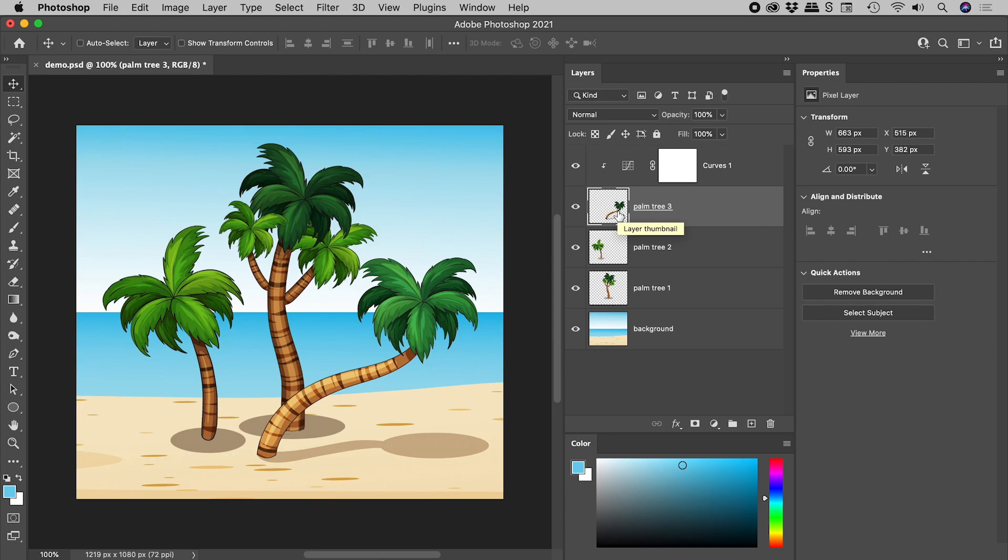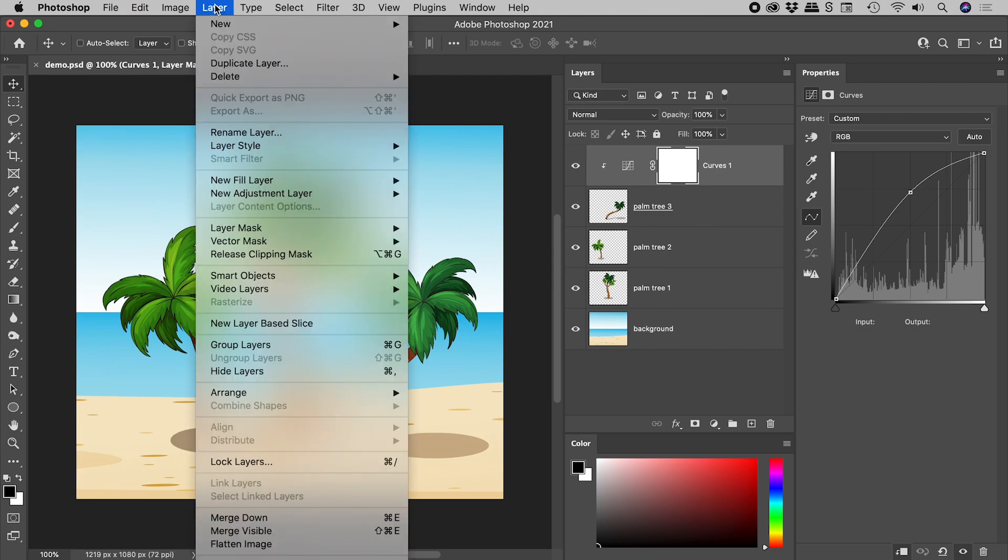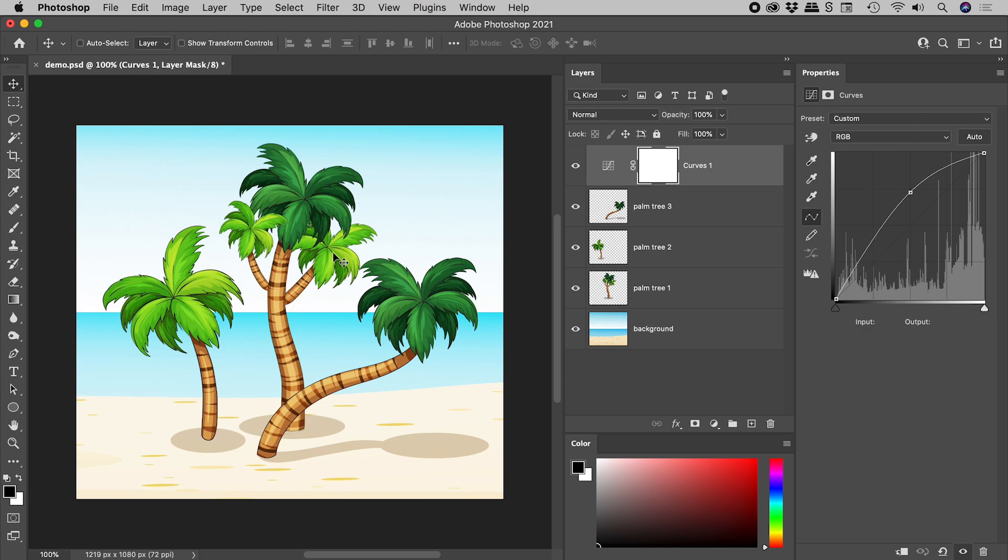Now this is a fantastic trick to know, and one that I use all the time, but it doesn't really help us out here because I don't want to have to create this setup for all three palm trees. So let's select that adjustment layer, layer, release clipping mask. So we're now back where we were a few moments ago.